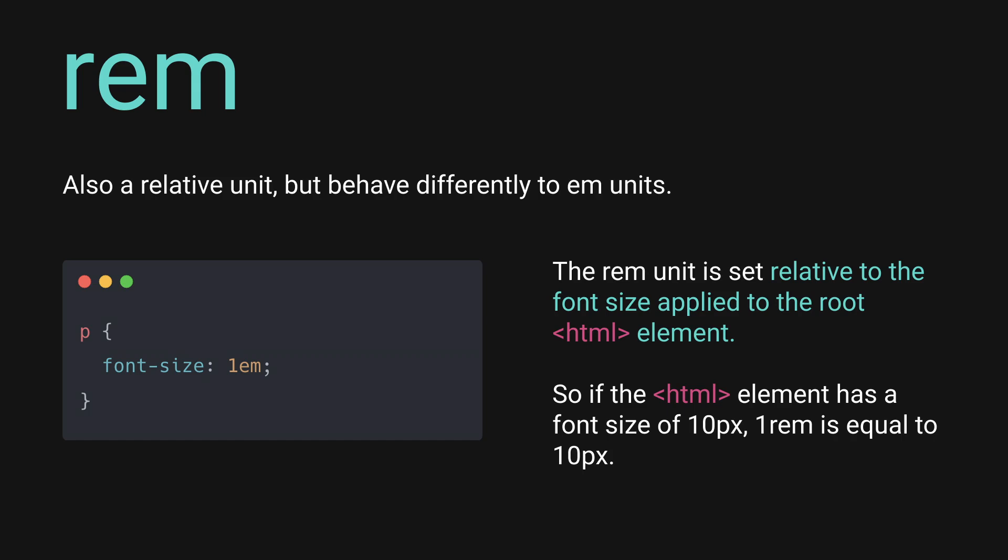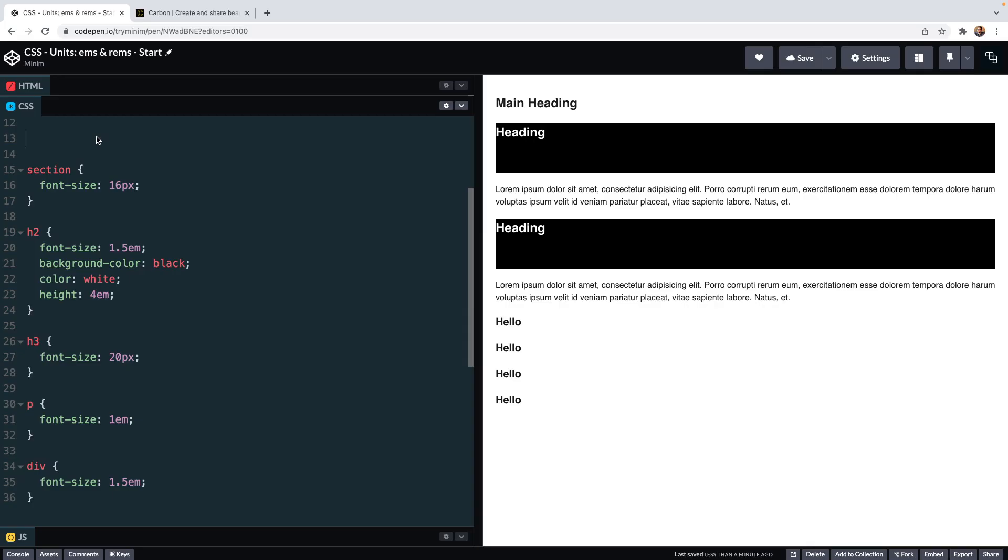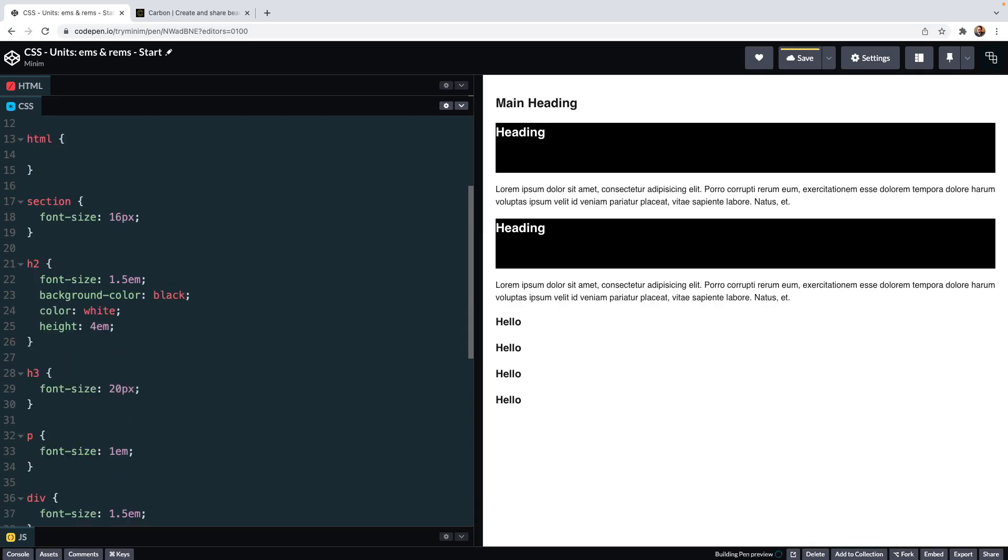It doesn't matter where in a document you are. It doesn't matter if you're inside a load of nested elements, it doesn't change. One rem will always equate to one times whatever the font size of the root html element is. In modern browsers, the root html element's font size defaults to 16 pixels.